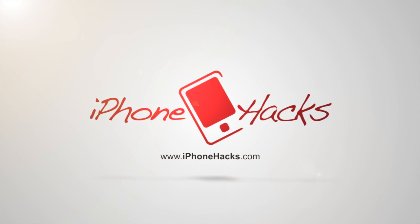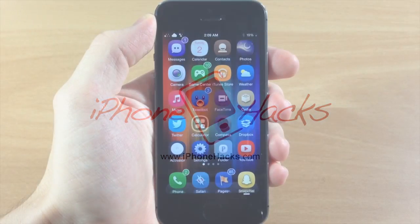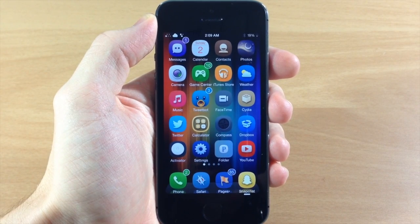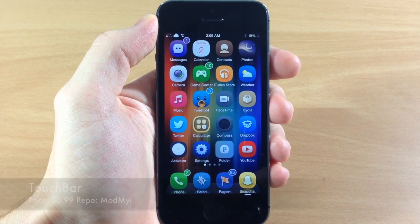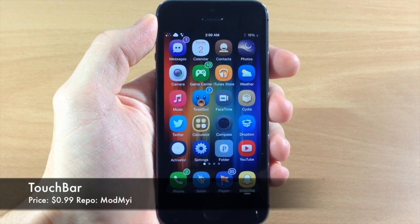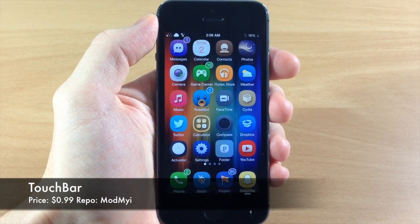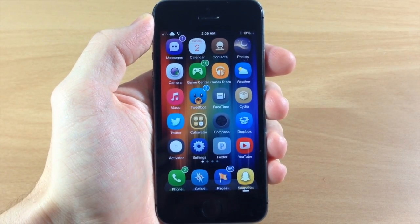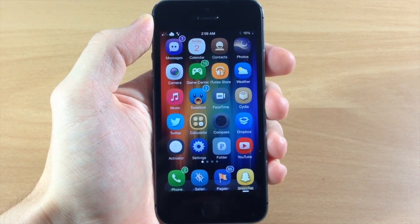What's up guys, this is iTweaks here with iPhoneHacks.com and today I'm going to be showing you a tweak called Touch Bar. Now this is actually a pretty cool tweak. It is a little bit different than maybe something you've seen before.